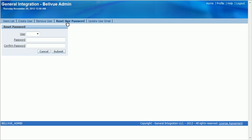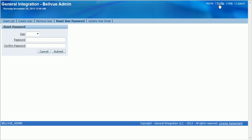We can reset users passwords. When you select the drop down list, you can see that the Bellevue admin user is not an option to reset that password. If we needed to reset the Bellevue admin, we would go into profile as that resets the current user's password.